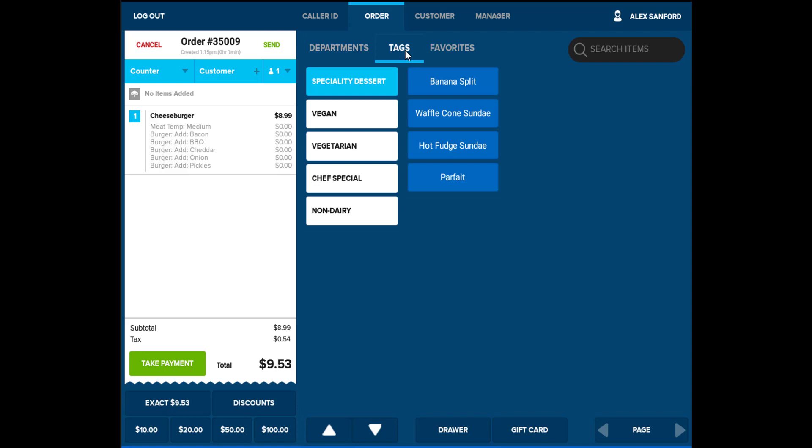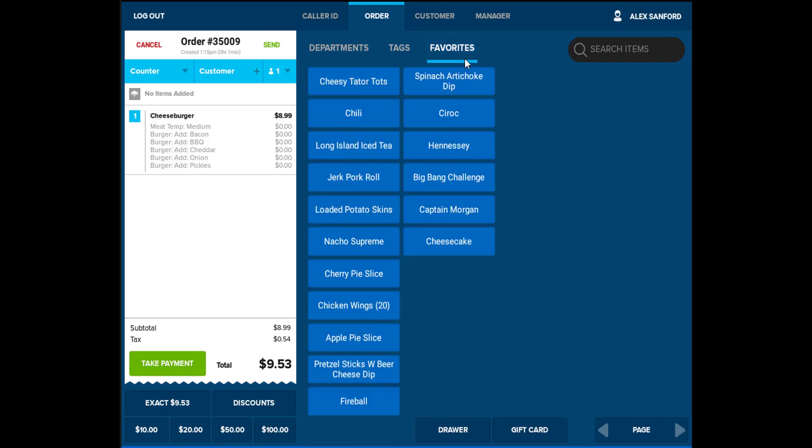There is an option to set tags on particular items by selecting tags at the top of the screen. This will display any items with tags attached to them. In a counter-service environment, this can be used to easily notate and find vegetarian options or gluten-free options. Favorites can also be used to organize the most popular items at the establishment.